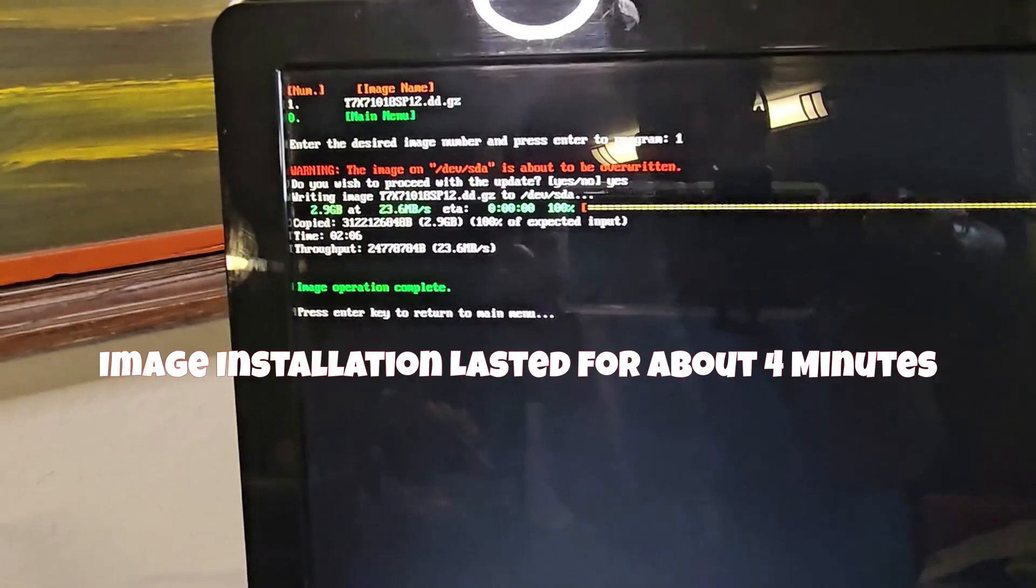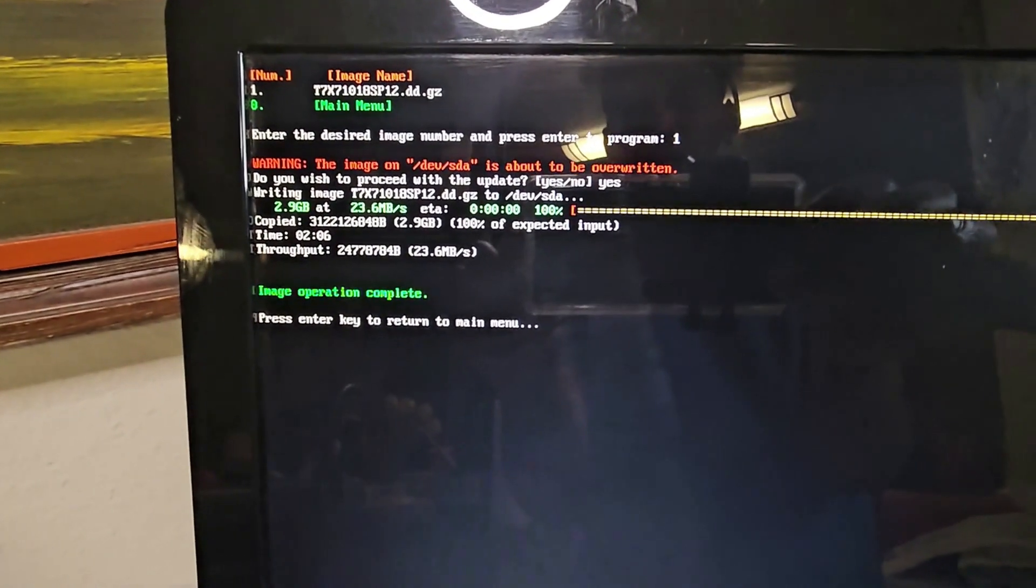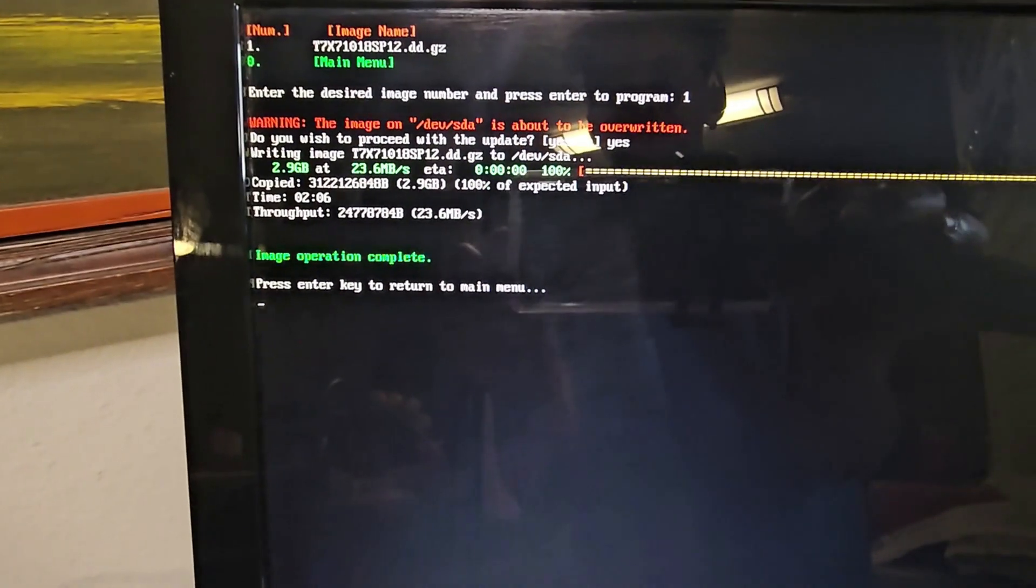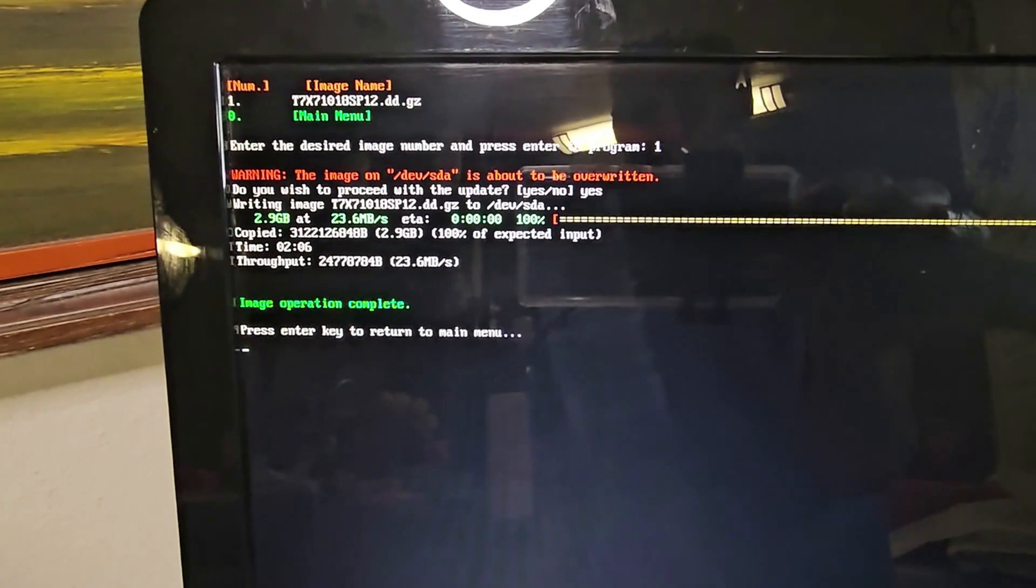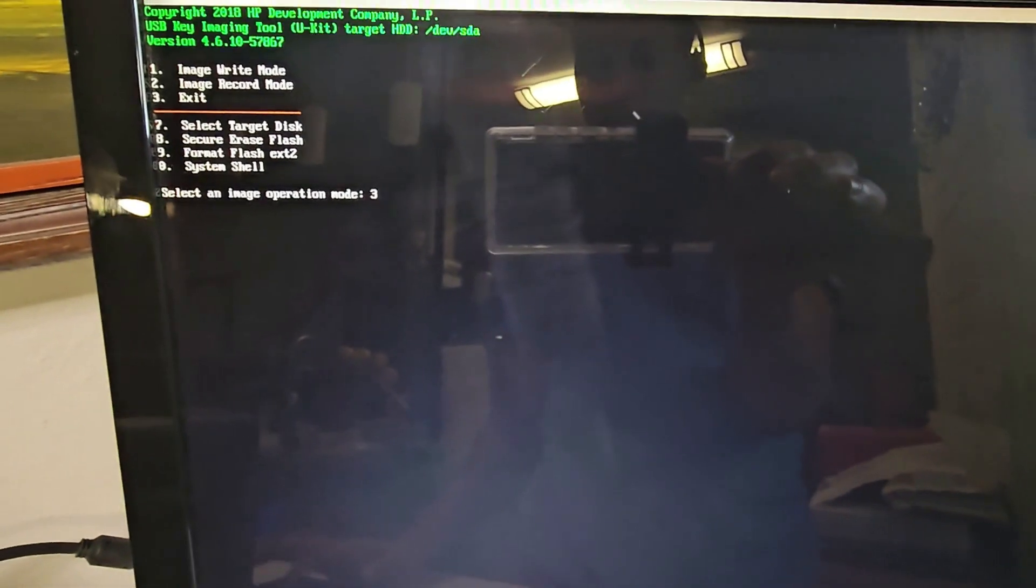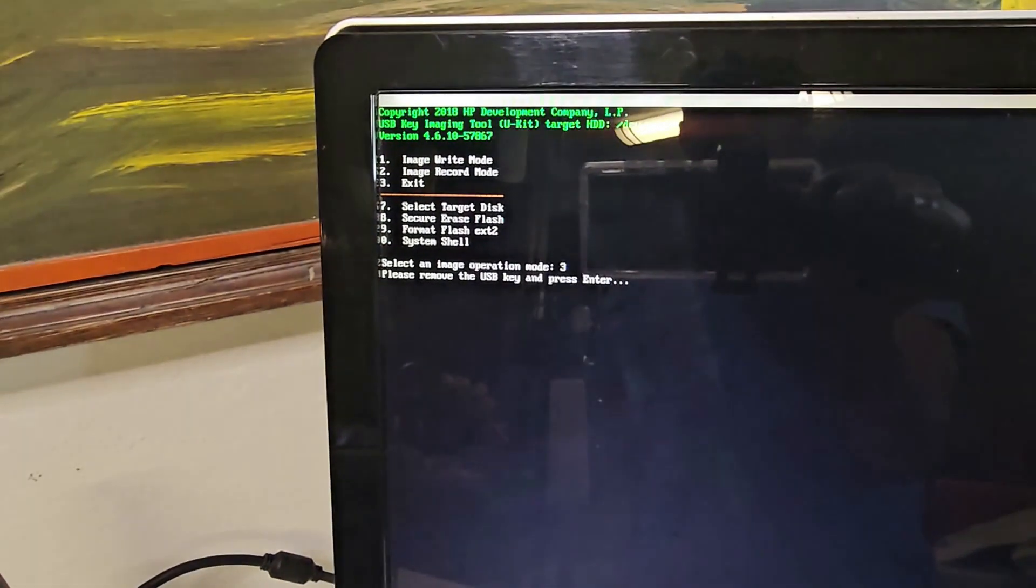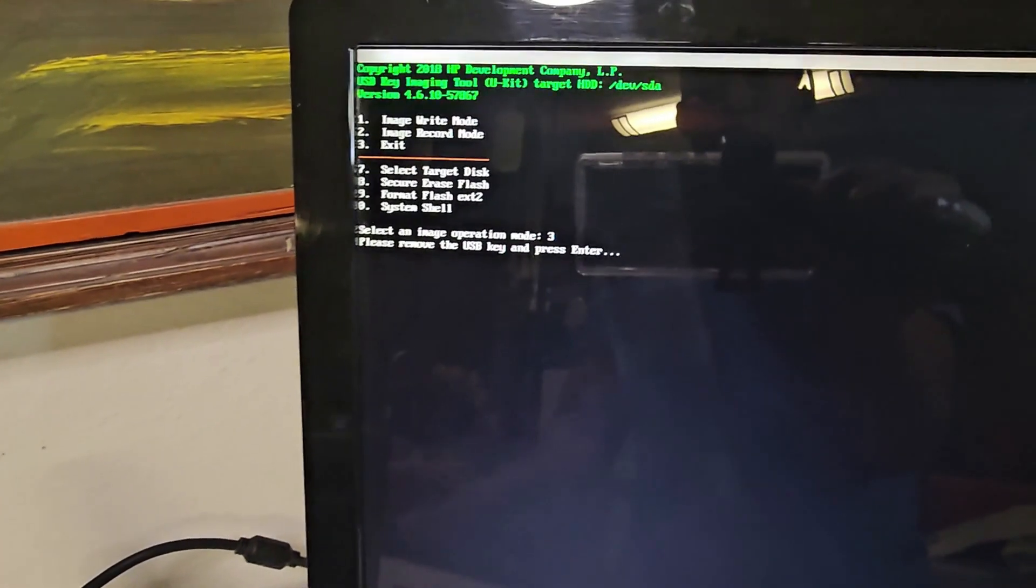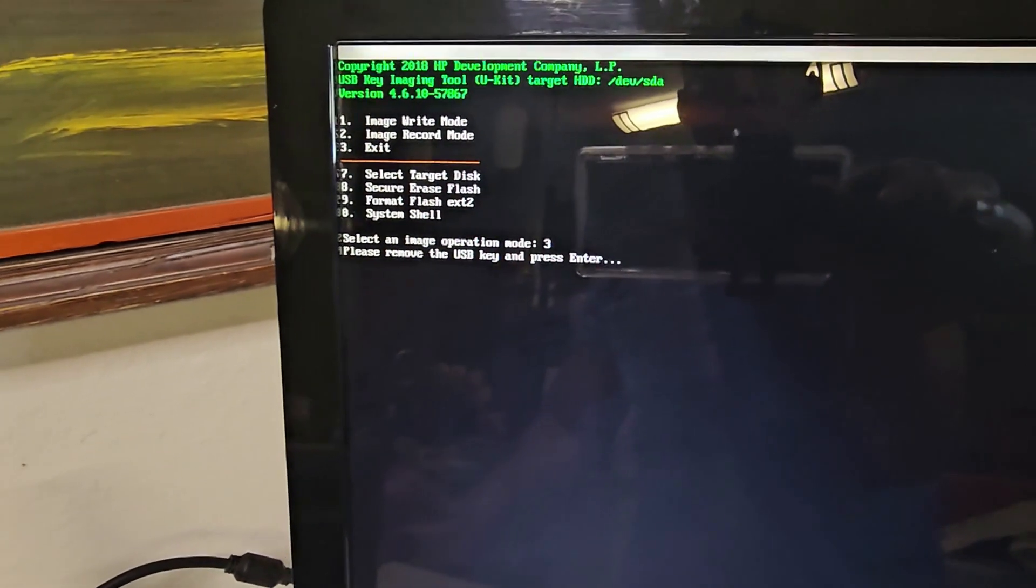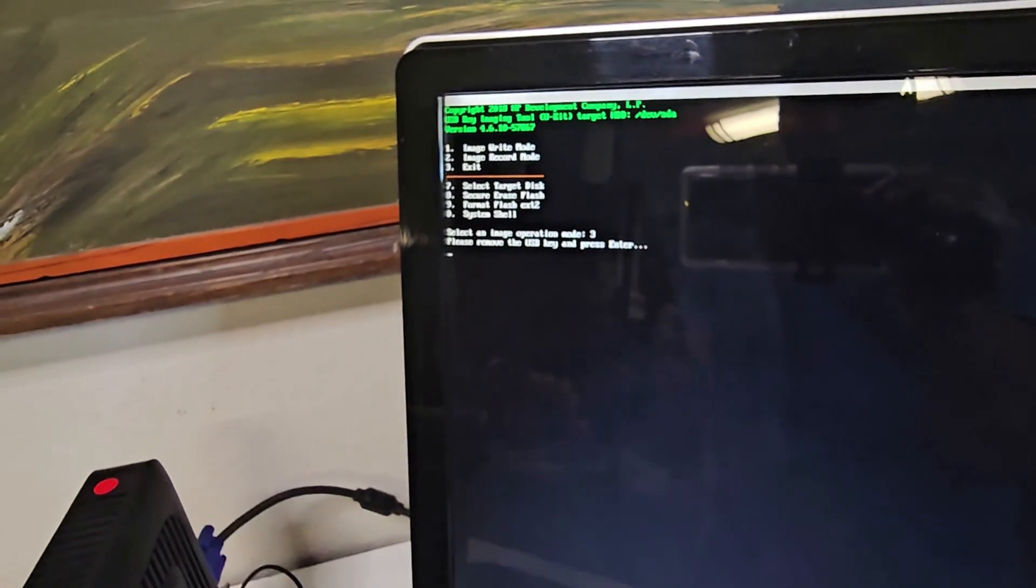Alright, so it's completed. Image operation complete. Press Enter to return to main menu. I hit on Enter and I press three to exit. Hit on Enter. Please remove USB key and press Enter. So I remove my USB, take out my USB, and I hit on Enter.